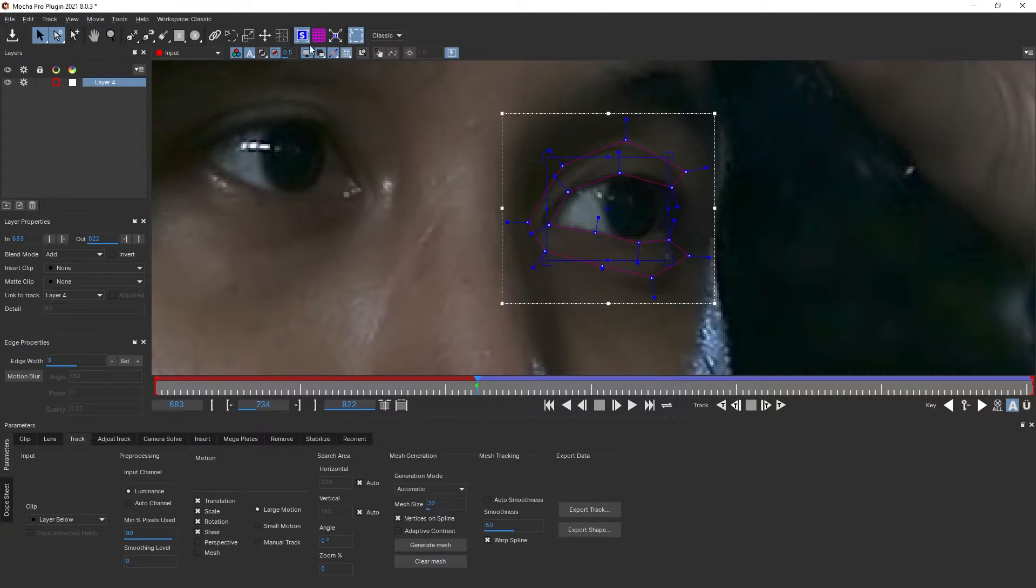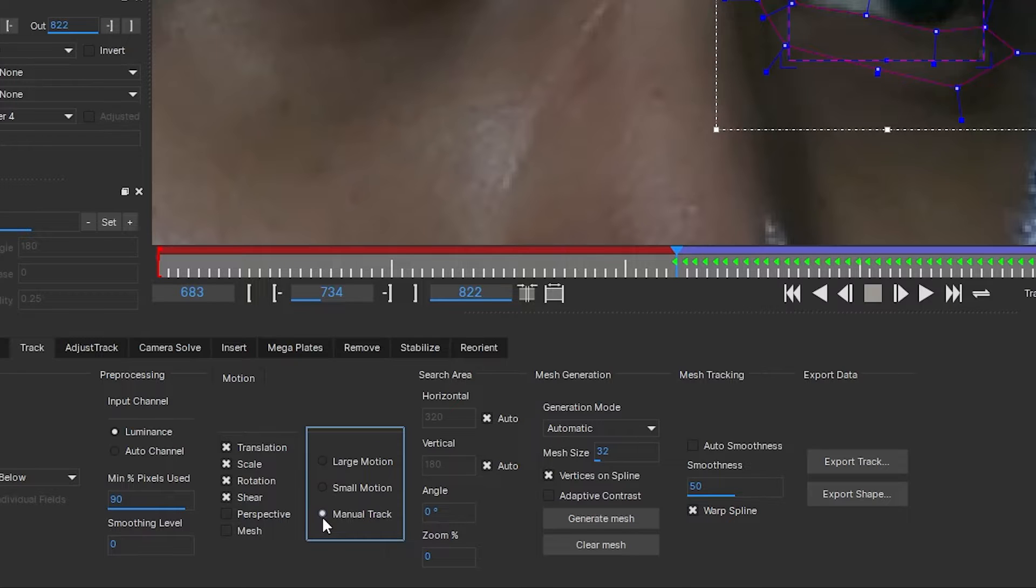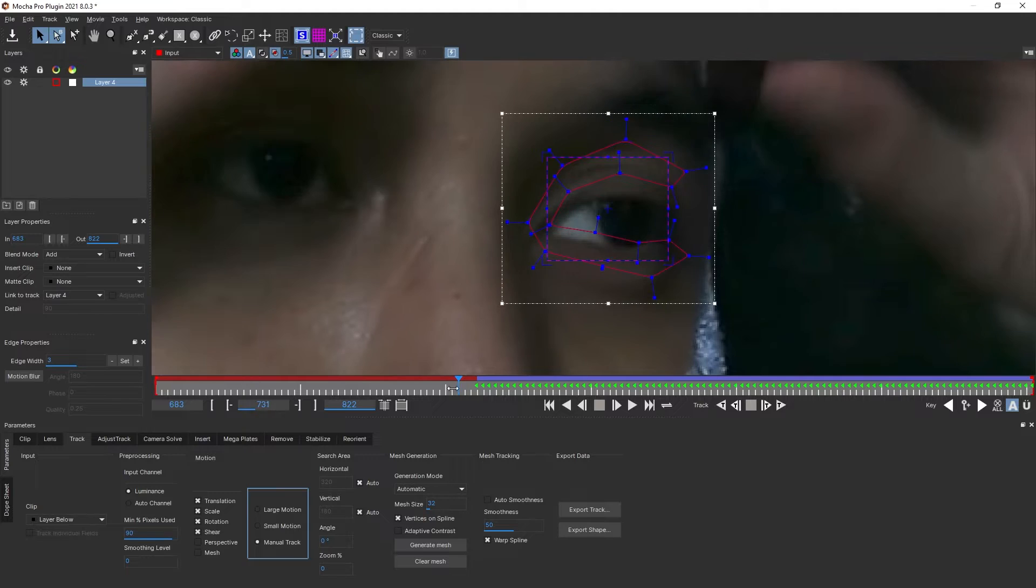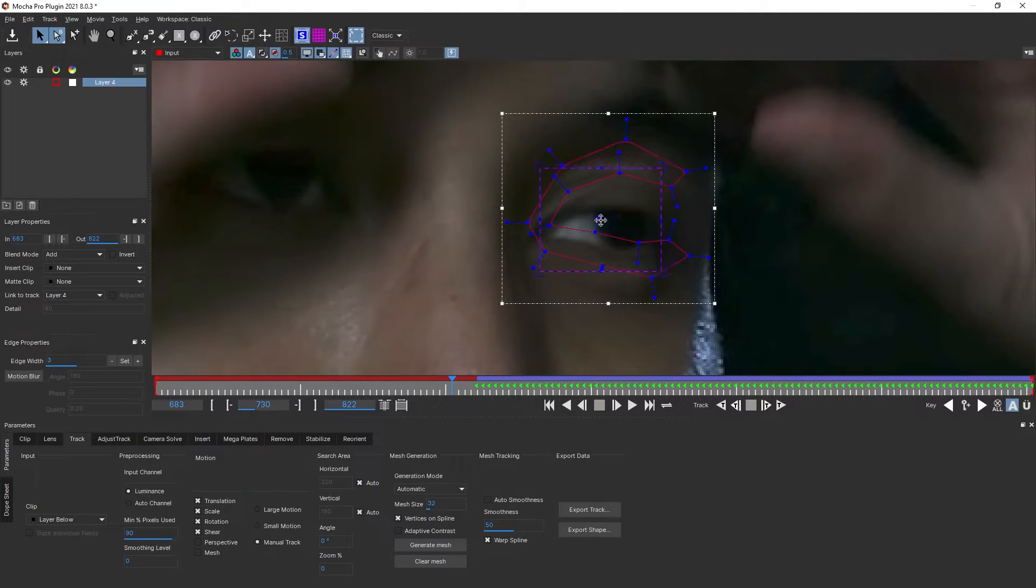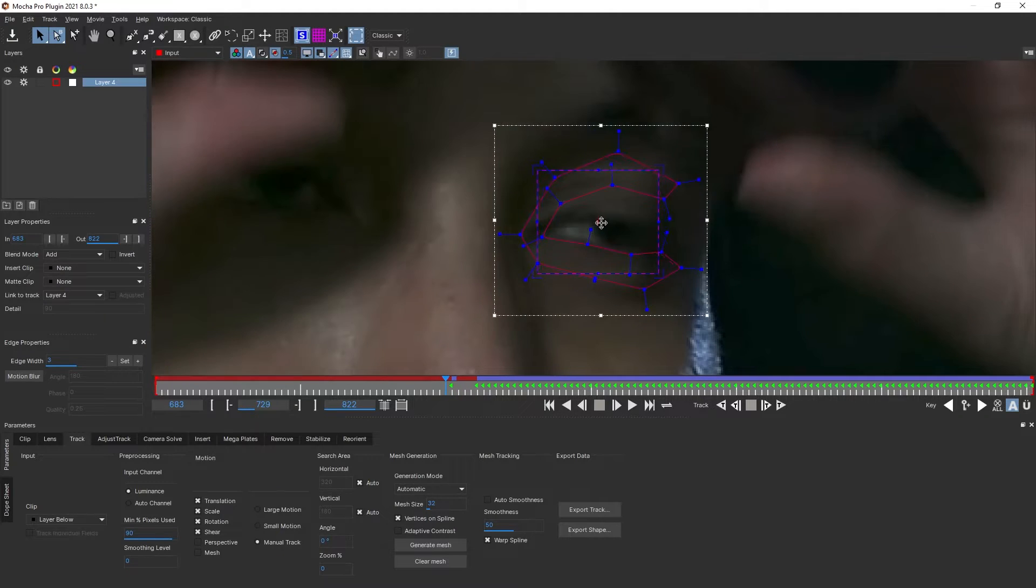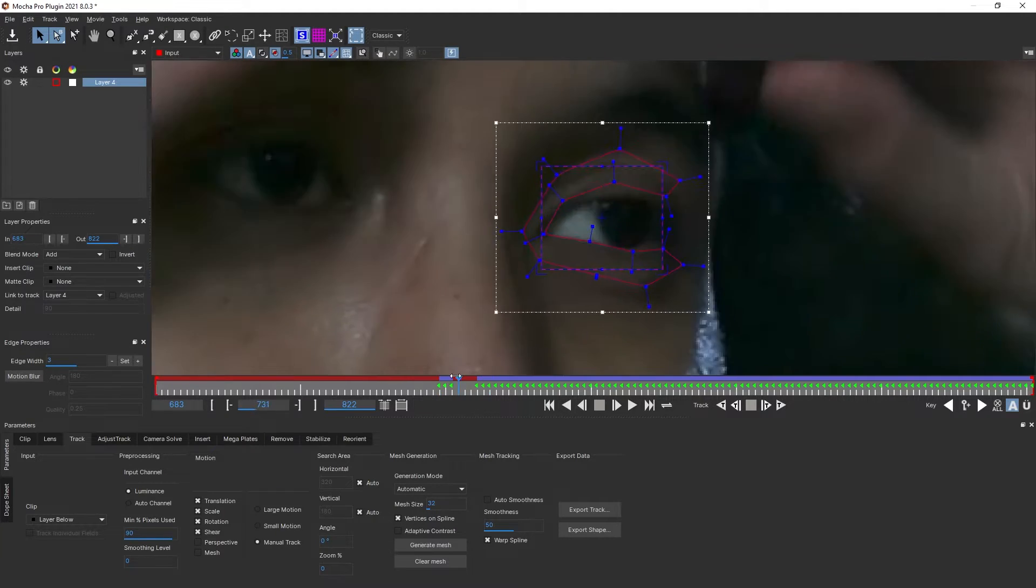Here we have a corner pin representation of our track. On the panel, let's check manual tracking, then move a few frames backwards and move our track. Perfect. Now let's add more keyframes.